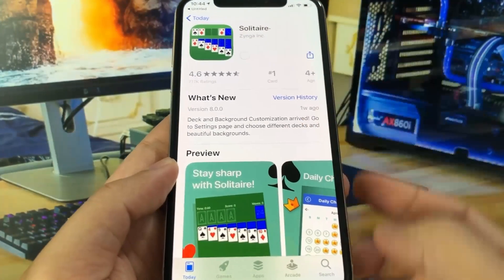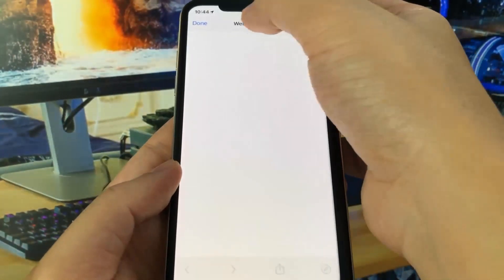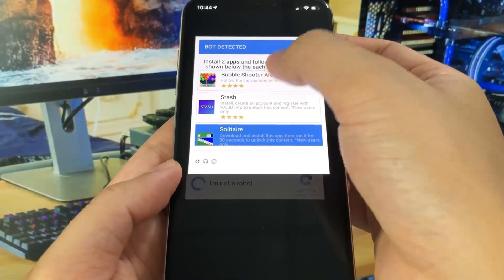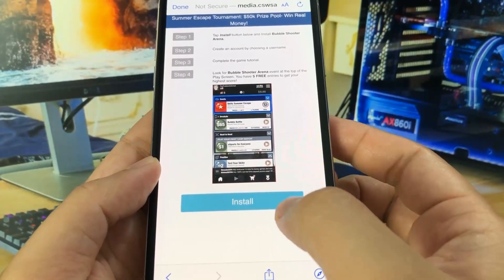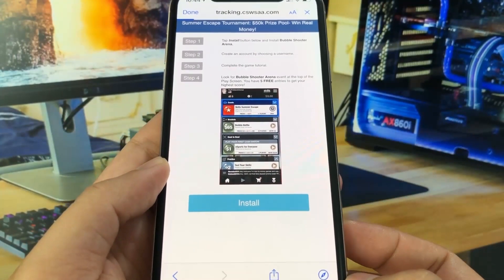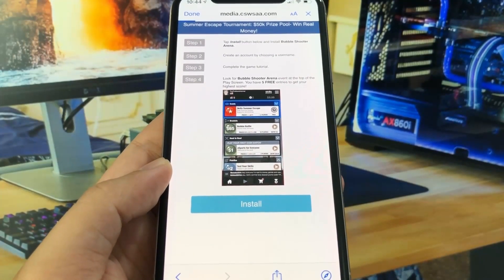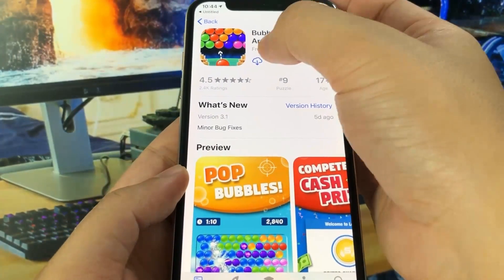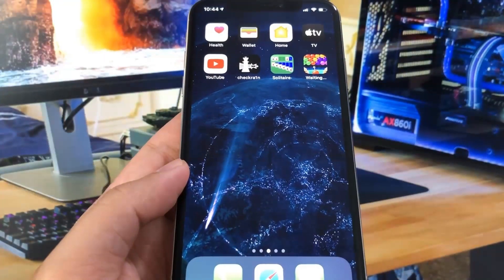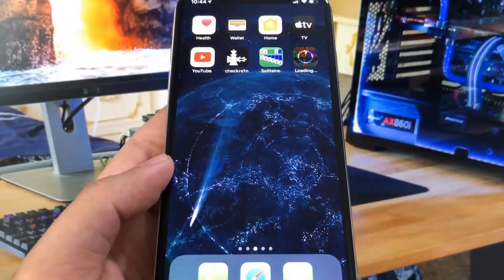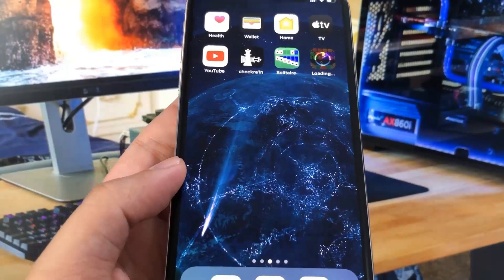I'm going to install this first one, Solitaire. Let me go ahead and install that, and then I'm going to go back and install a second app — I'm going to go with Bubble Shooter. I think I have to actually search it on the App Store or complete a certain level. Let me press Install, and it's bringing me to the App Store. I'm just going to fast forward this so you guys don't have to watch me download Bubble Shooter in real time, because it might take a while.